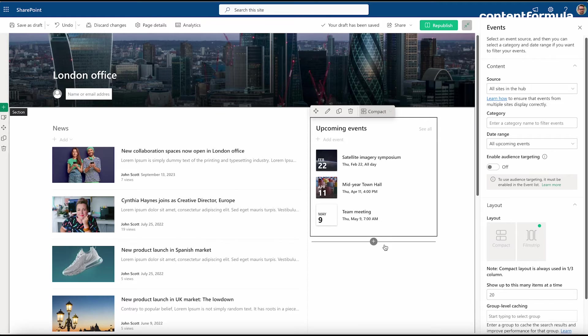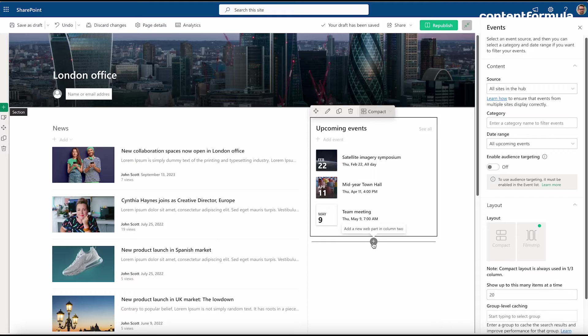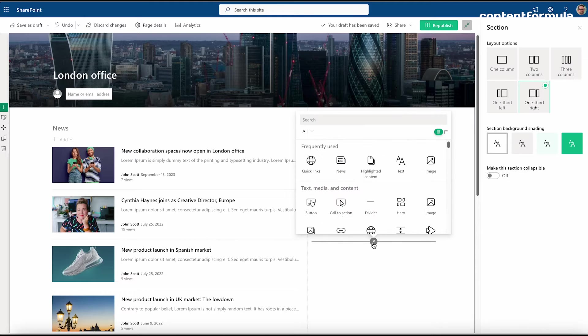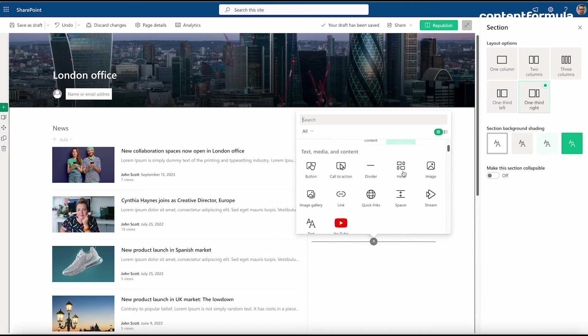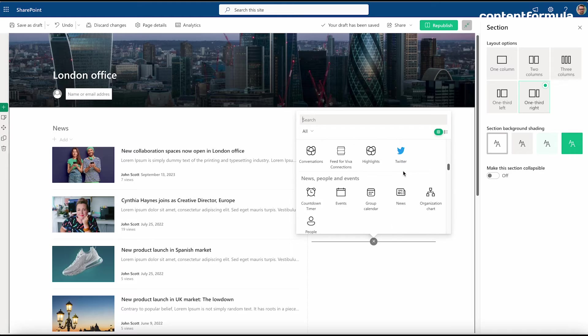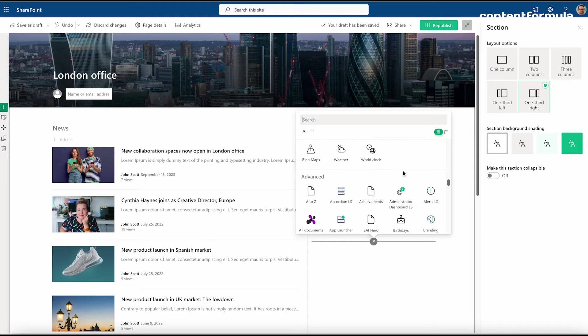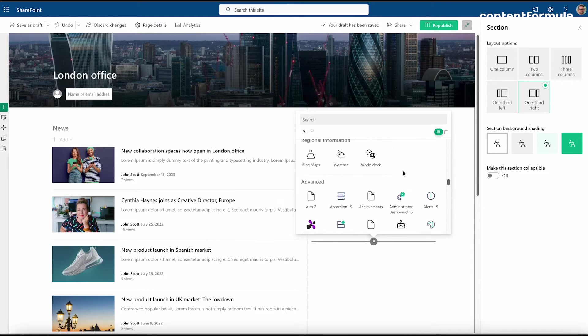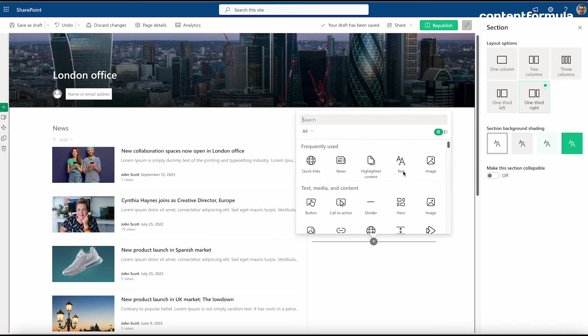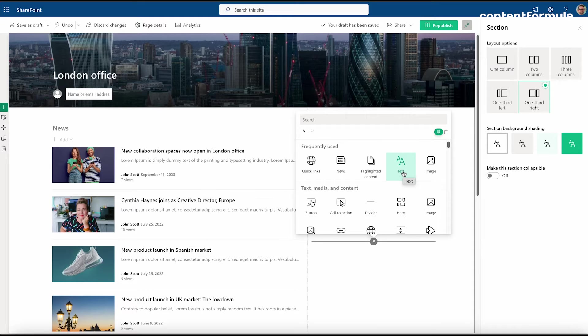Now I want to add an additional web part, so I'm going to click on the plus icon here. This brings up the web part gallery, which is basically a menu of different web part types. There will be the Microsoft ones here provided by default, but also there may be some additional third-party ones that you or somebody else may have installed in your environment.